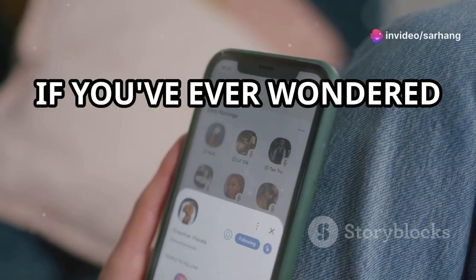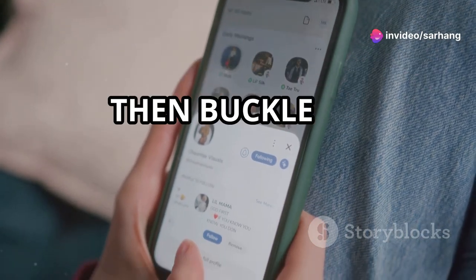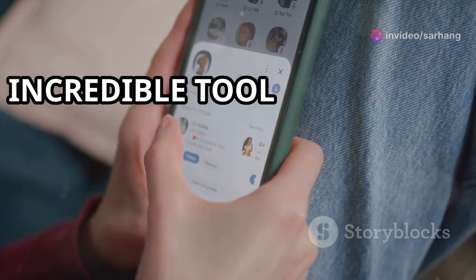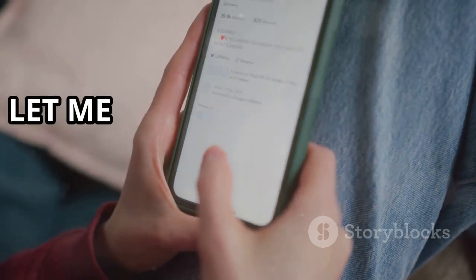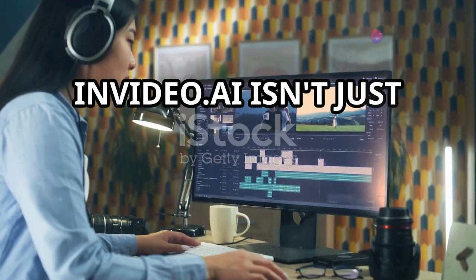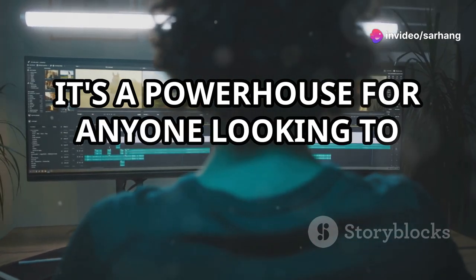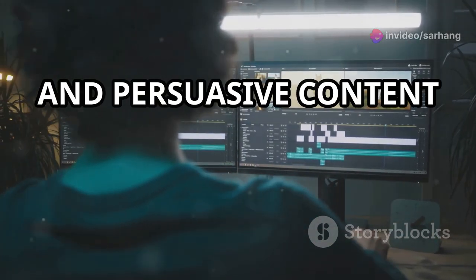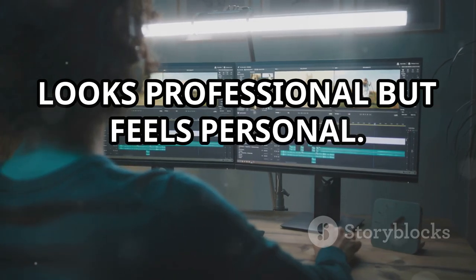Hey everyone. If you've ever wondered how to take your social media content to the next level, then buckle up because today I'm diving deep into an incredible tool that might just be your new best friend, NVIDEO.AI. Let me start by telling you, NVIDEO.AI isn't just another video-making tool. It's a powerhouse for anyone looking to create eye-catching, engaging and persuasive content that not only looks professional but feels personal.